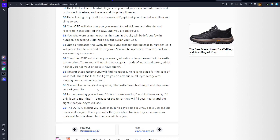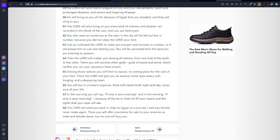Even though they don't have 'sold' in this verse, they had to have been sold to go back into Egypt based off what we read in the previous verses. There you will offer yourselves for sale to your enemies as male and female slaves, but no one will buy you. That part is there in the KJV. Now I want to read from the Septuagint version.